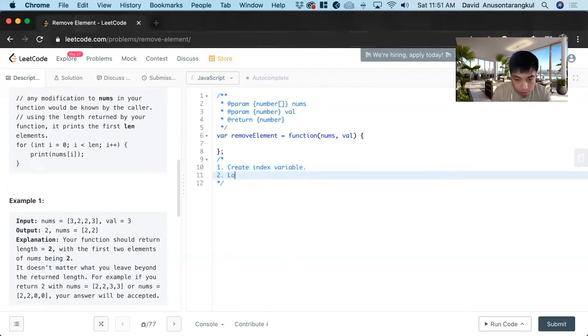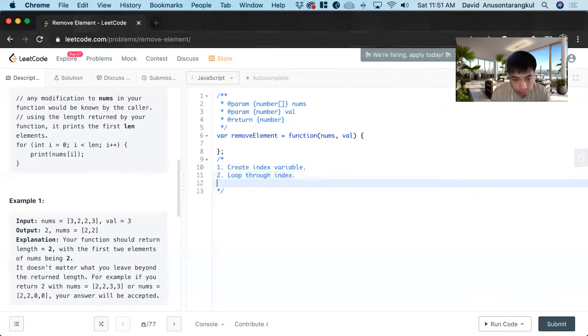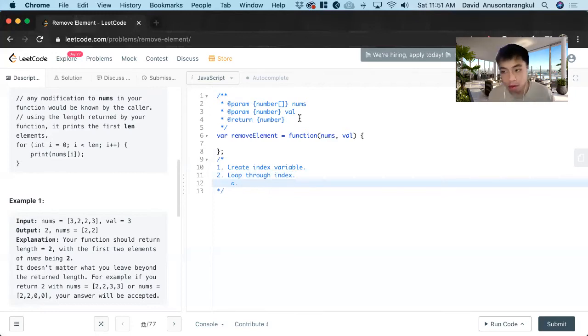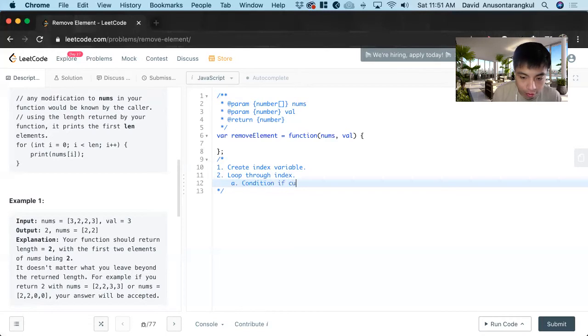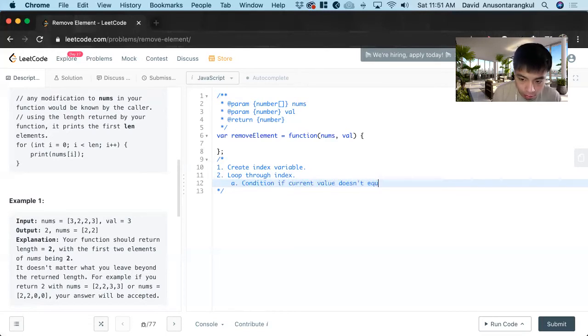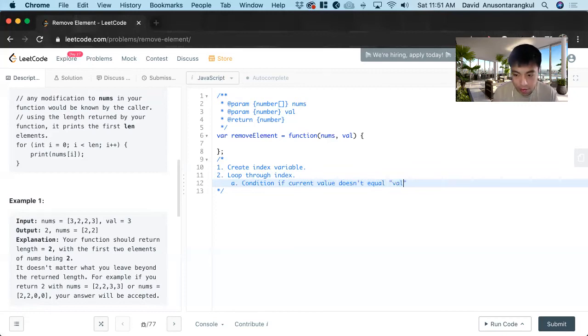Next we loop through the index and inside of this we have to create a condition if current value doesn't equal val. So it's going to have what you want.